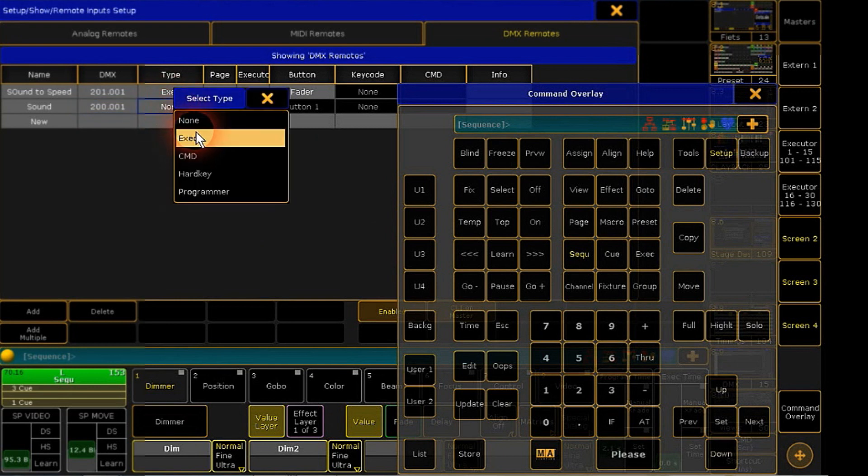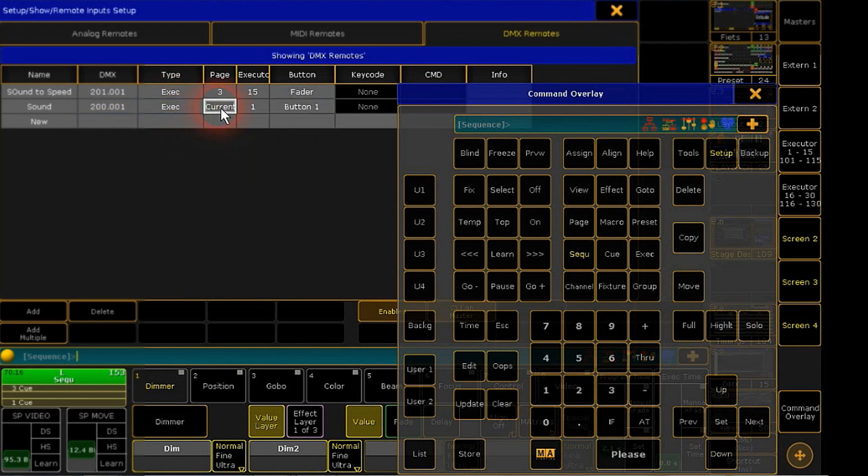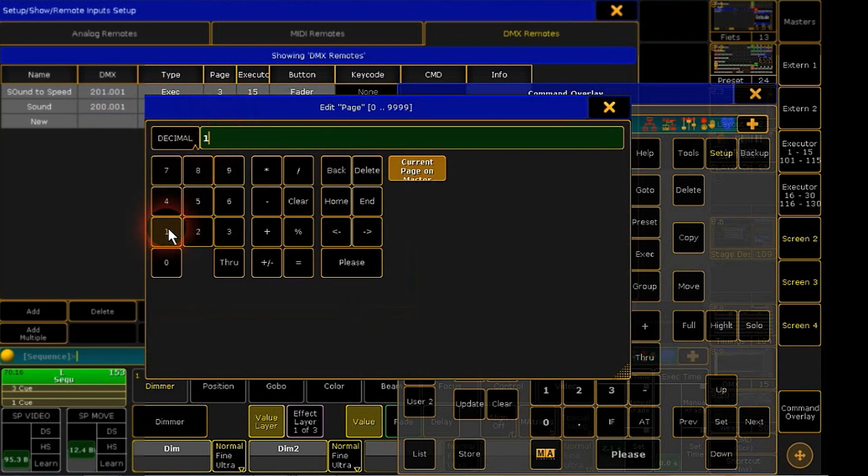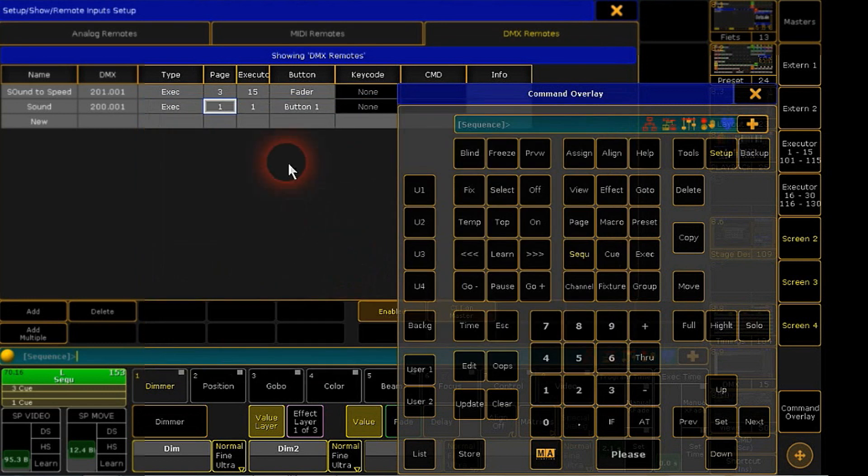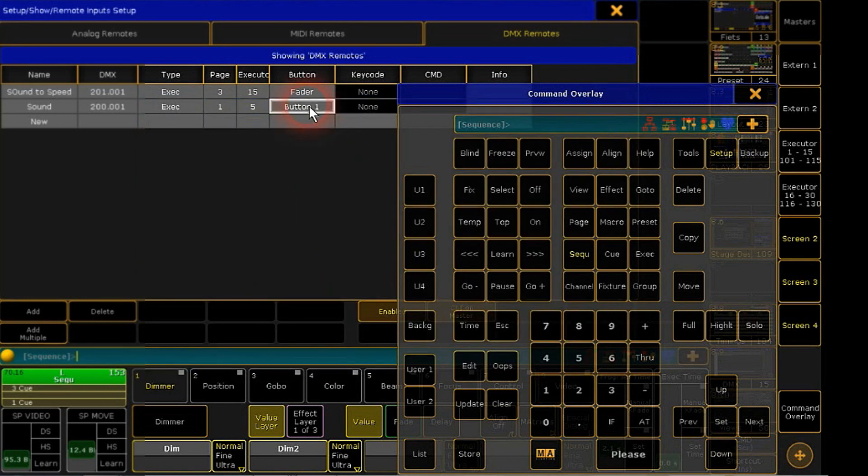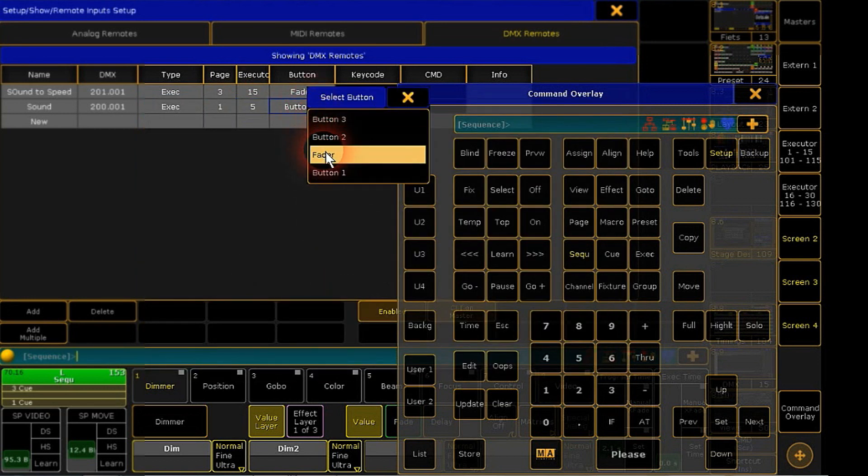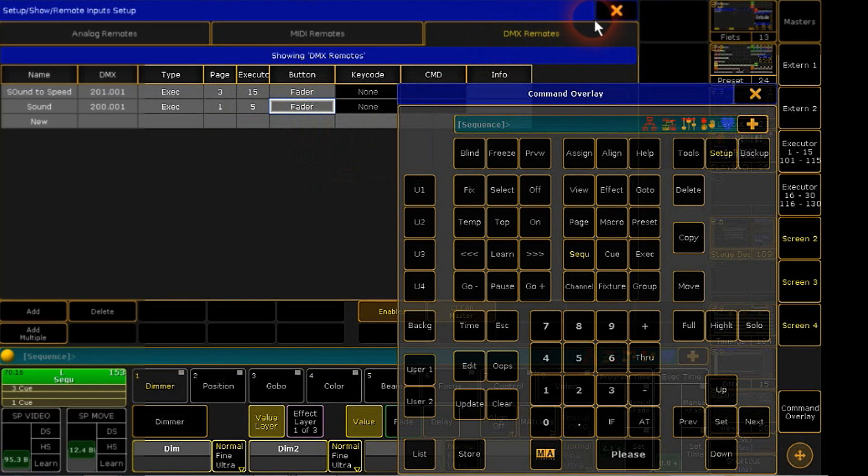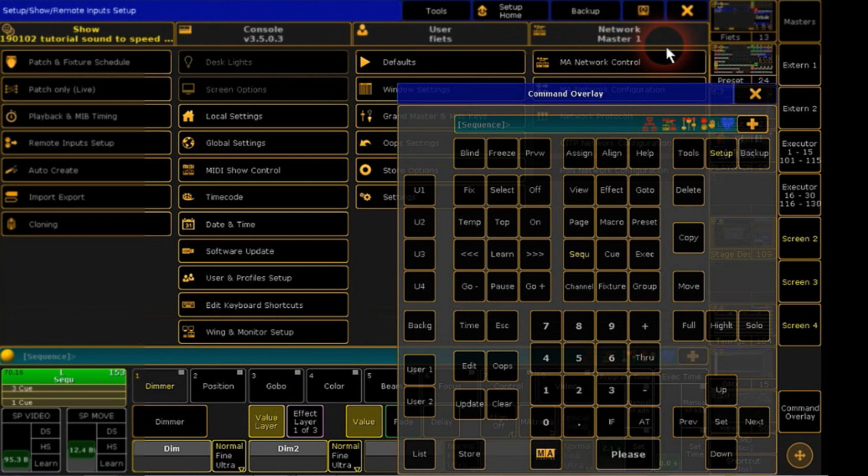Now we will give the information of our target. Our speed fader is an executor. On page 1, executor 5. And we like to control the fader. That's it. You don't have to confirm. It will be directly connected.